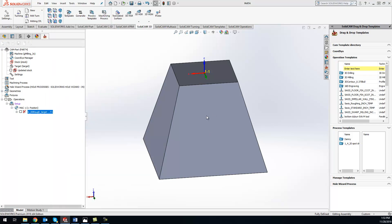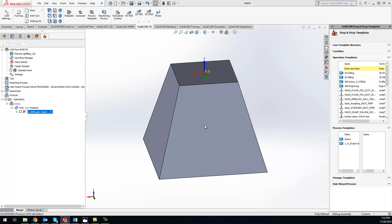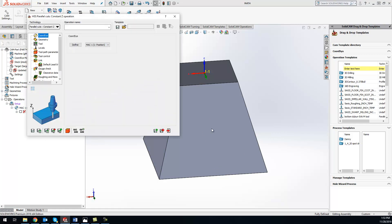I pre-roughed this out using 3D machines so we have a good roughing and semi-finished pass. So we'll do our parallel cuts, constant Z, and basically what constant Z stands for is it's constantly stepping down in the Z value.